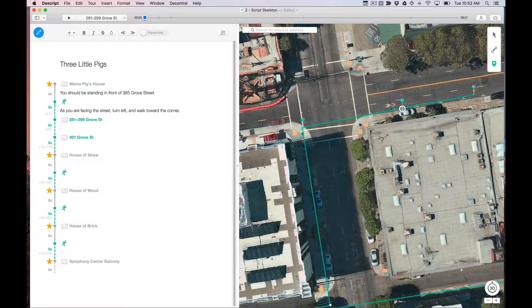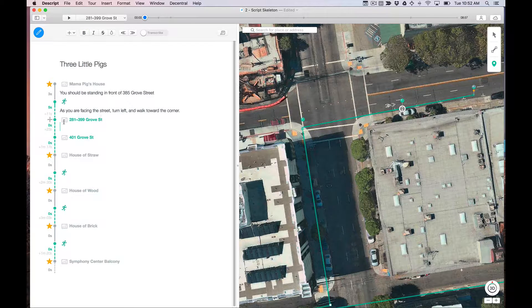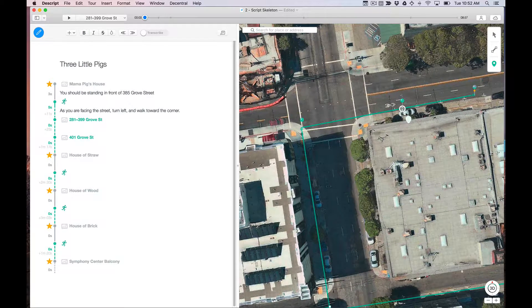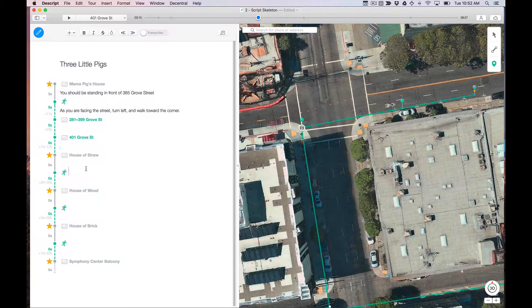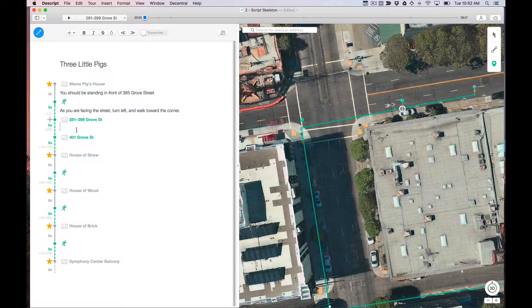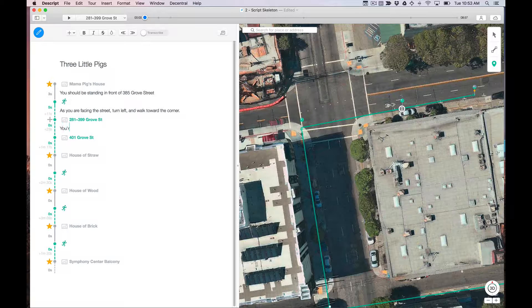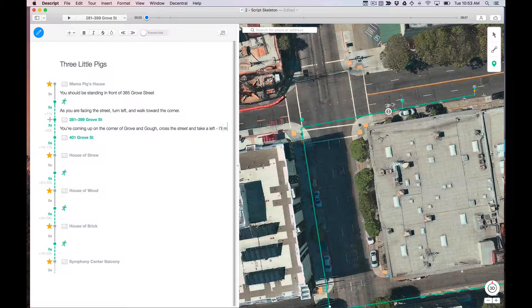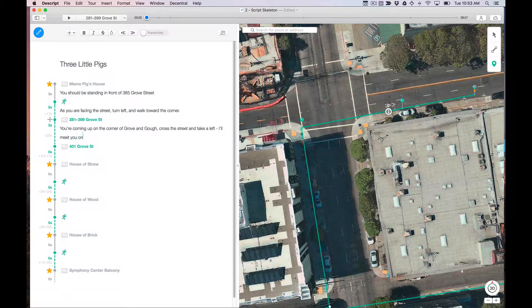And now you can see as I'm moving into these different segments, it's actually moving this gray dot, which is showing the current cursor position. So when the listener gets here, this is where I want to say, you're coming up on the corner of Grove and Goff, cross the street and take a left. I'll meet you on the other side.